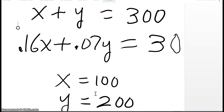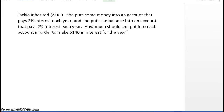So now, as we just spoke about, we have X plus Y equals 300, which comes from the W column, and 0.16X plus 0.07Y equals 30, which comes from the P column. You have a system of equations. Solve for X and Y, and you get X equals 100 and Y equals 200.